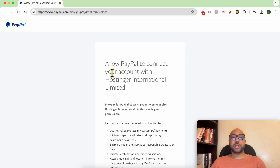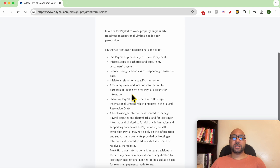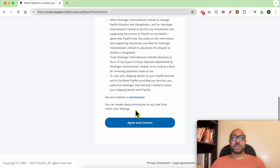Now you are allowing PayPal to connect your account with Hostinger International Limited.